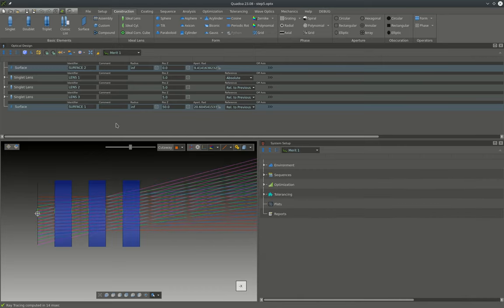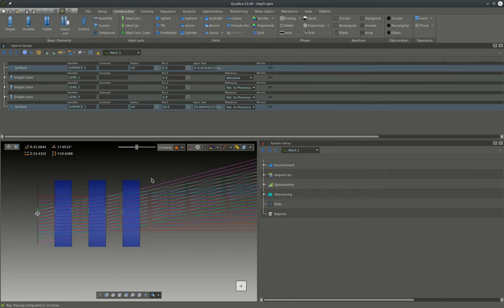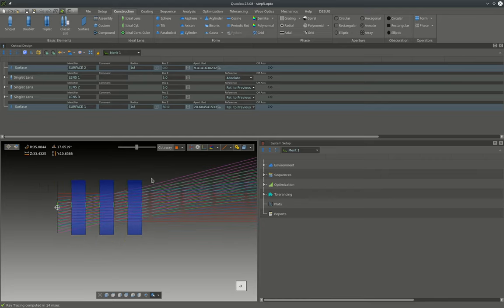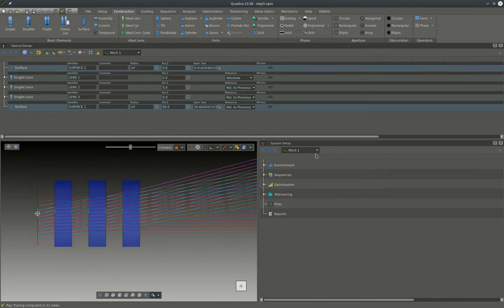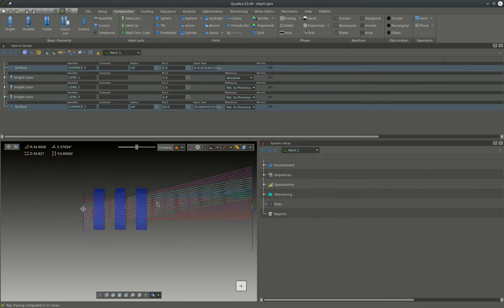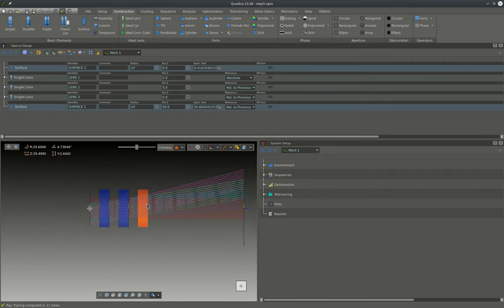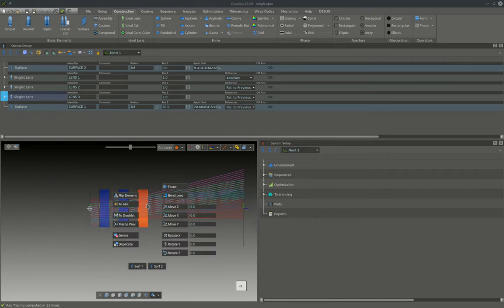In this particular case, as we already know that the result should be something like a Cooke triplet, we can precondition the system to nudge the optimizer towards that solution. The easiest way to obtain a good starting system is to interactively pre-tune the lenses to obtain something that looks kind of a Cooke triplet.